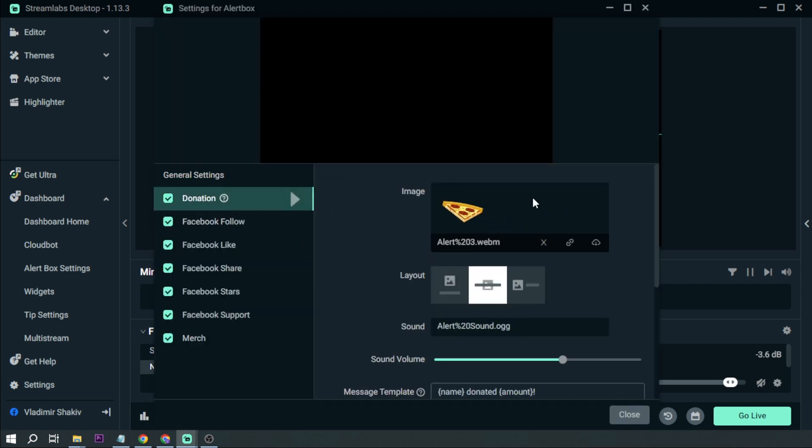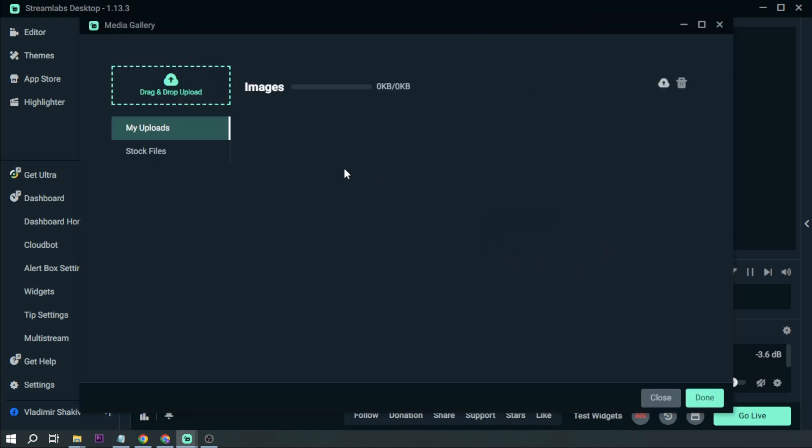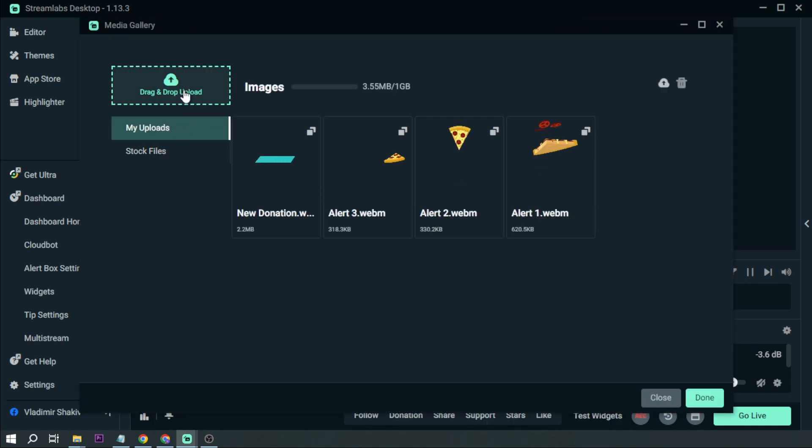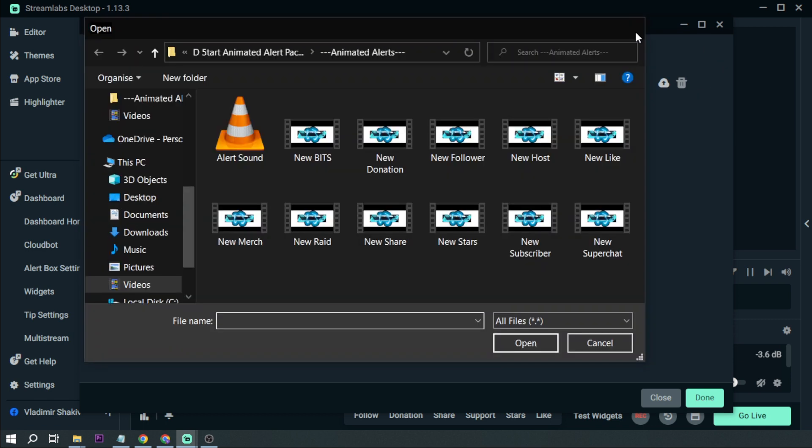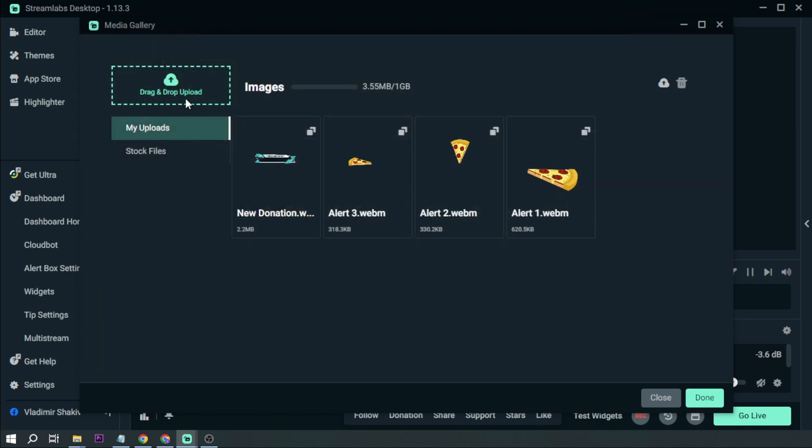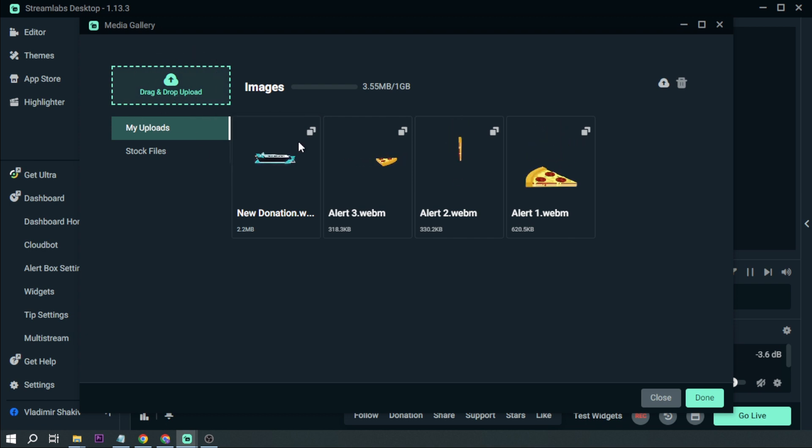So this is what my current custom alert is like. So I'm going to change the media. And so I can either drag and drop or basically click this one to upload. In my case I'm just going to click this one.